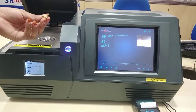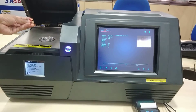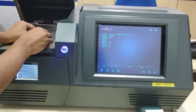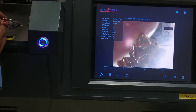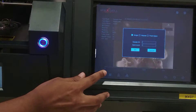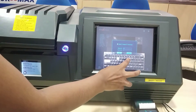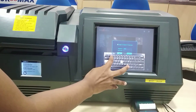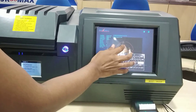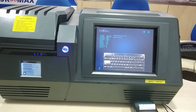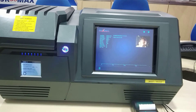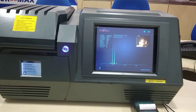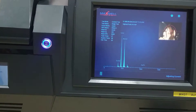Now I'm placing a jewellery piece which is 22 carat. Place it, close it, and give it a name like 'ring 1'. This test will take 25 to 30 seconds.